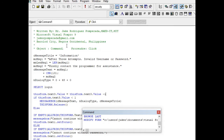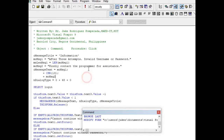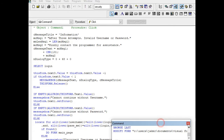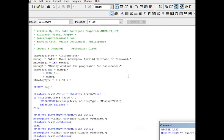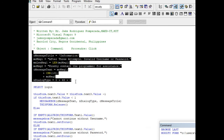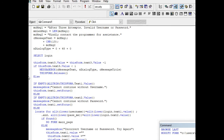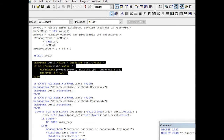For the Command1 object, the procedure is Click — when the user clicks. We have a series of commands including a dialog box, and we use an SQL statement to select from the login table. This portion of the code checks how many times the user tries to log in.